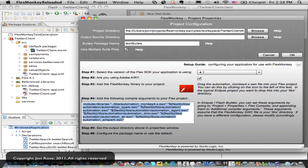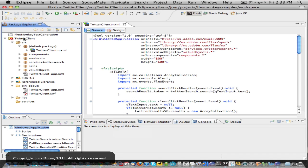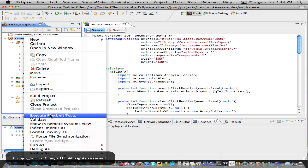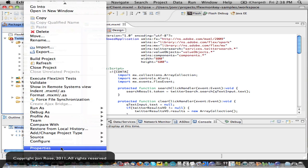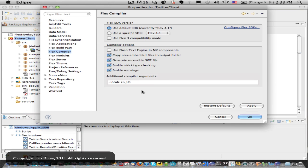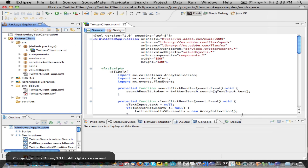And then we just need to copy in our compiler arguments so that FlexMonkey and the automation libraries will get linked in. So in Flash Builder, I just go into my project properties, and I can paste that into my compiler arguments line, and I'll hit OK.